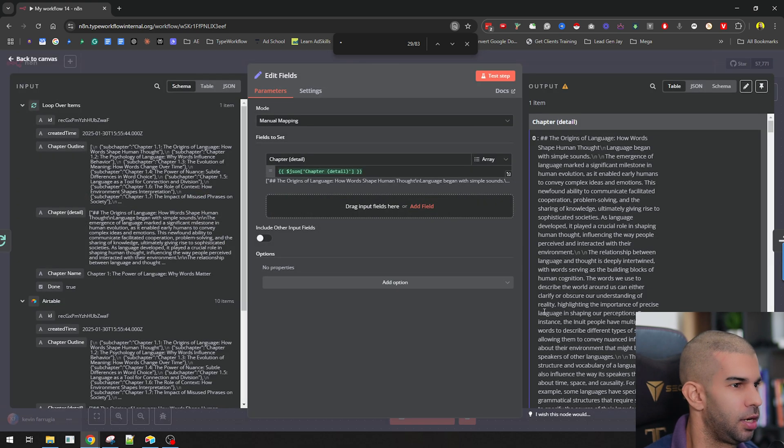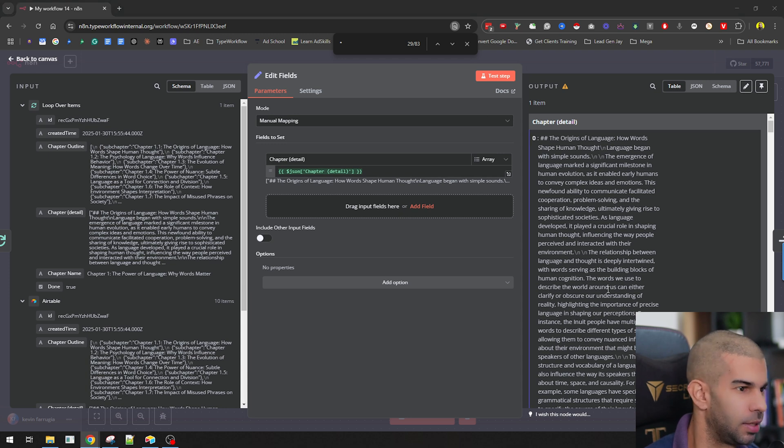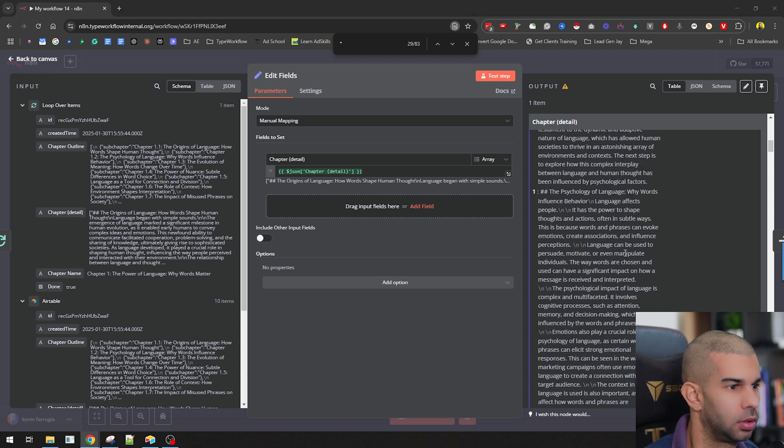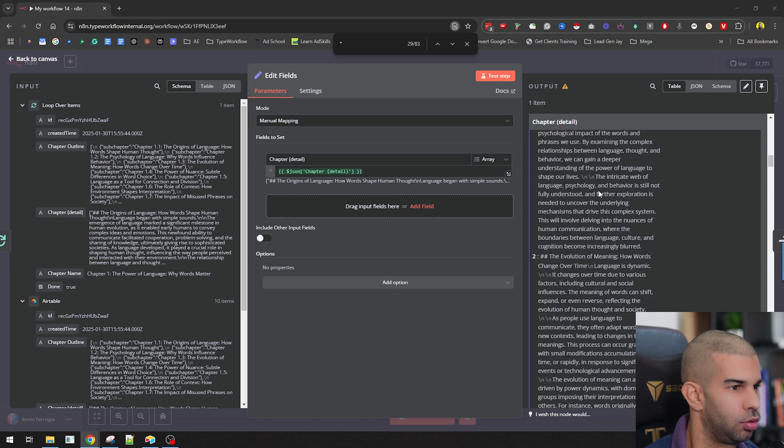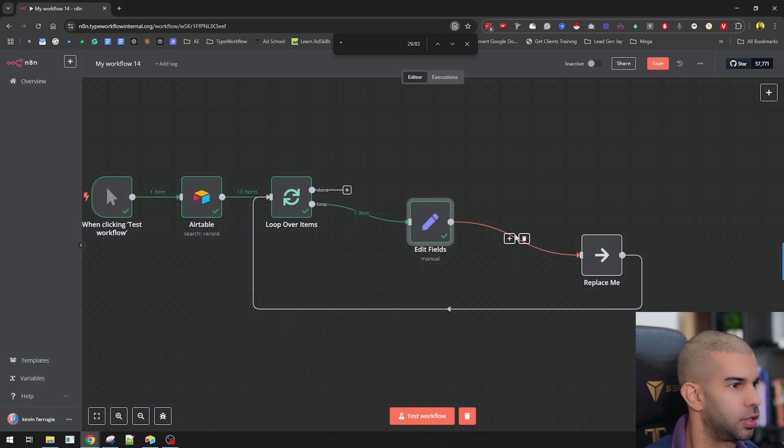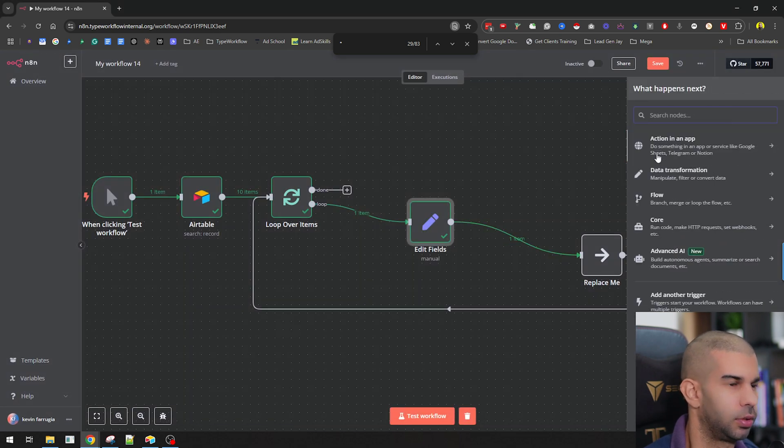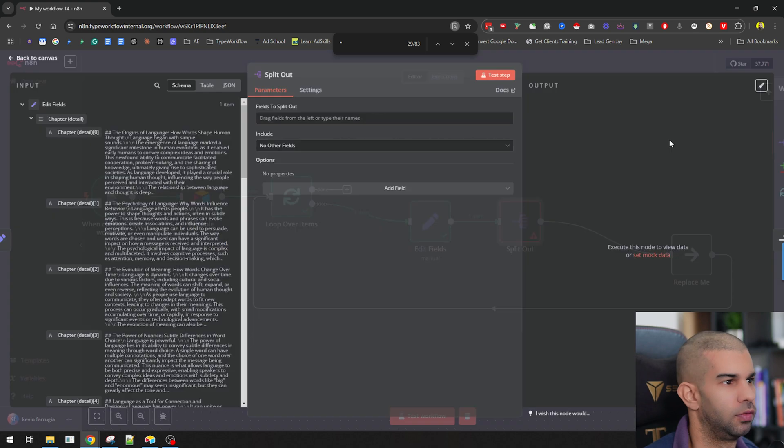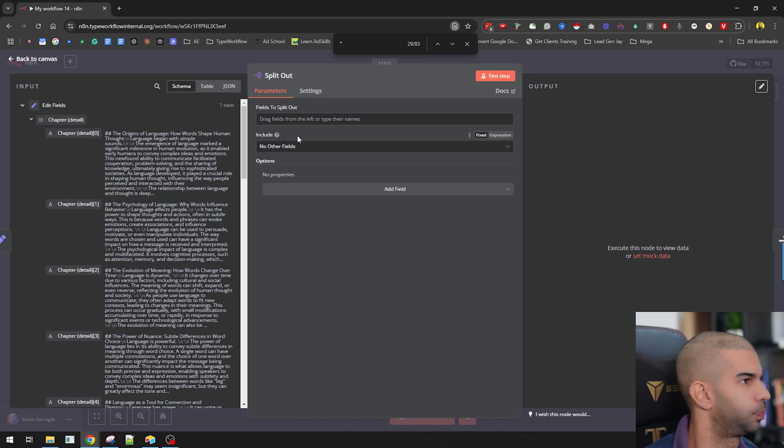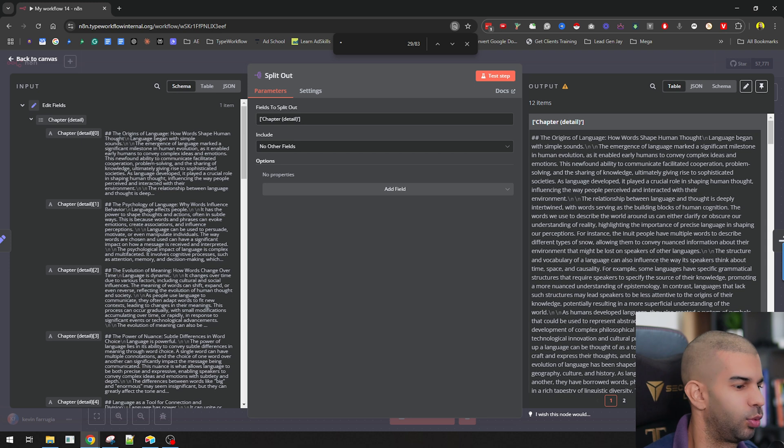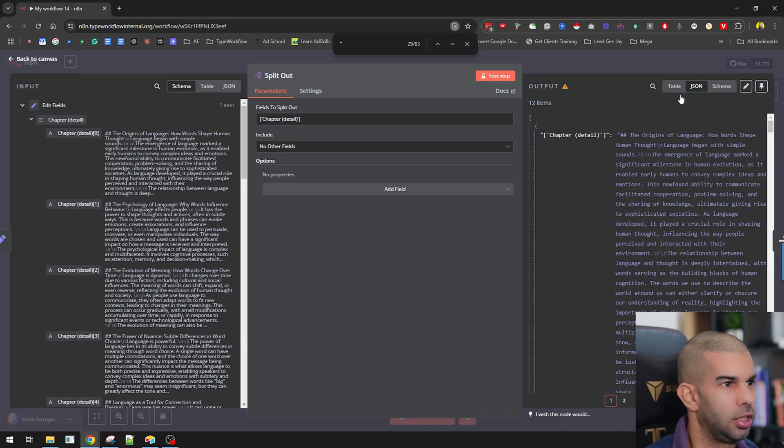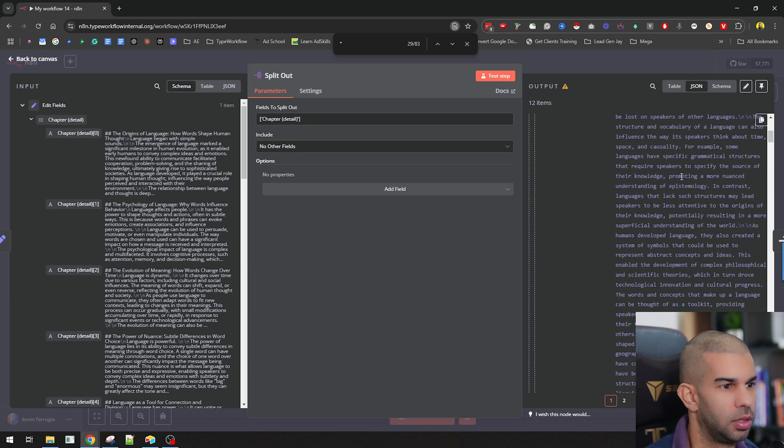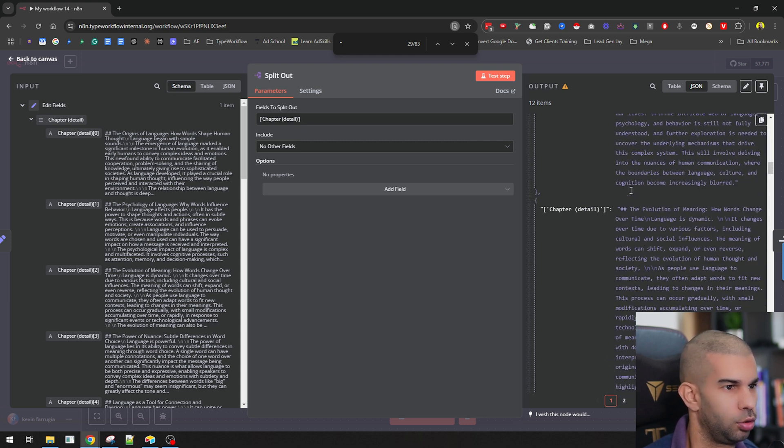Now, from this array, what we might want to do is split this out into a bunch of items. So here are 0, 1, 2. So let's just split this out into different items. And let's put in chapter detail there. And here we have 12 items. So that's looking good. So essentially, we have the subchapters right here. So subchapter 1, 2, 3, etc.